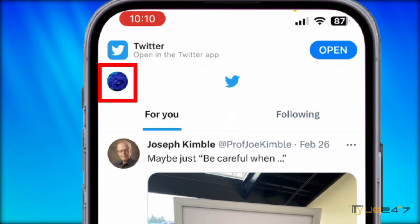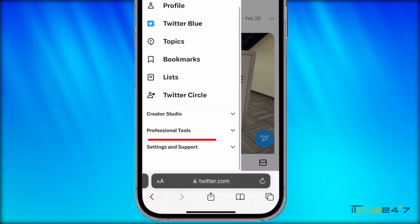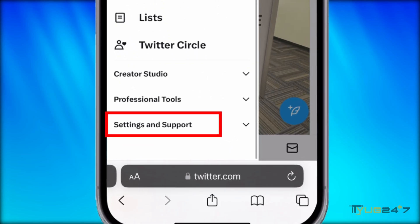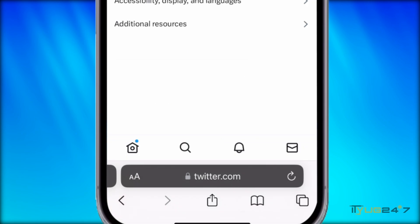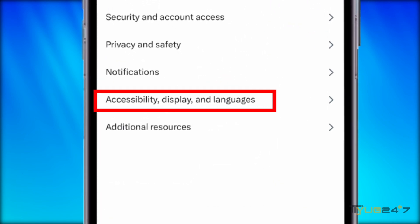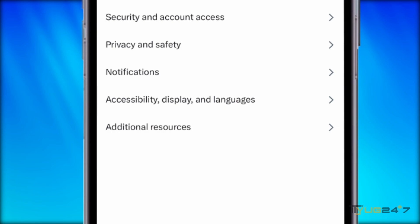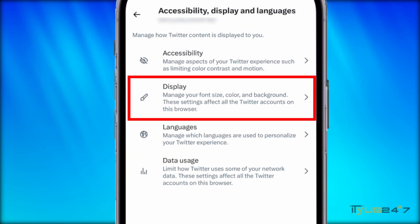Tap on your profile icon in the top left, then scroll down until you find Settings and Support. Press Settings and Privacy, then go to the Accessibility, Display, and Languages section. Tap on Display, where you can manage your font size, color, as well as background.